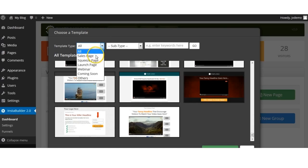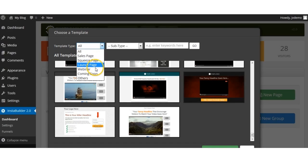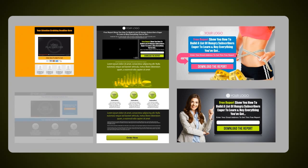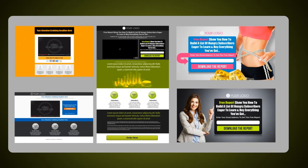InstaBuilder 2.0 allows you to create profit-pulling pages from your sales funnel in minutes. We have over 6 types of pages that you can build instantly, including sales pages, landing pages, download pages, webinar pages, launch pages, and we even have coming soon pages. Inside we have a rich variety of styles, ranging from the latest 3.0 designs to even the traditional IM-style sales letters if you have an appreciation for the classics.